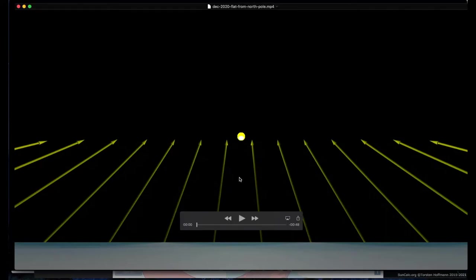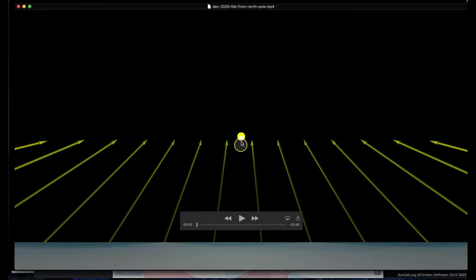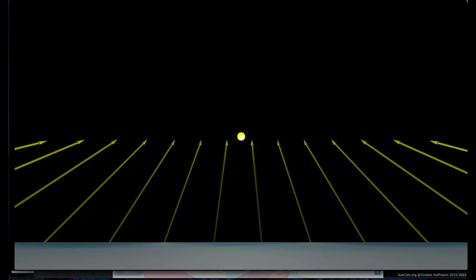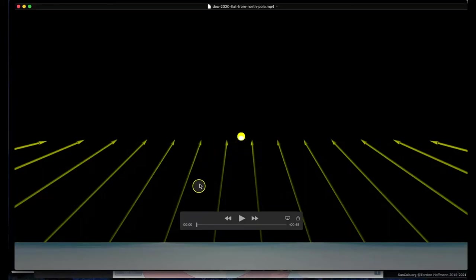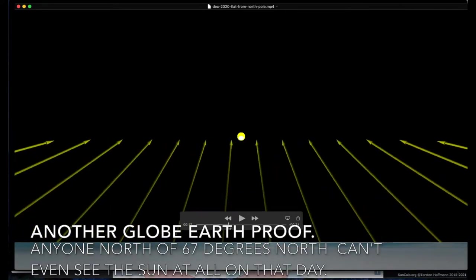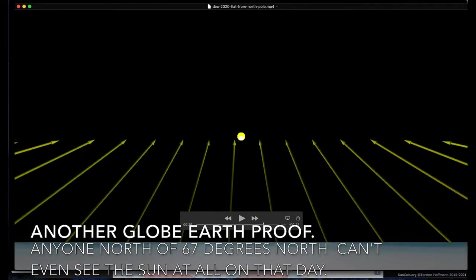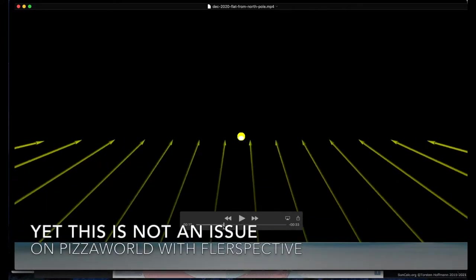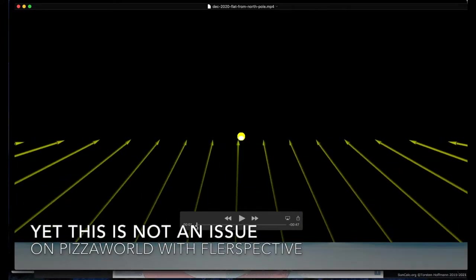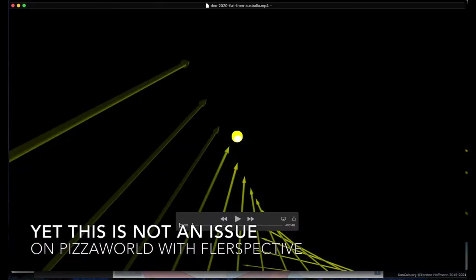And unfortunately, I wanted to do one animation for Australia, but I accidentally forgot to change the settings and this is what it would look like from the North Pole. And unfortunately, the sun stays the same distance from the North Pole all day long. So I'm not going to include this one, but I am going to include this one.